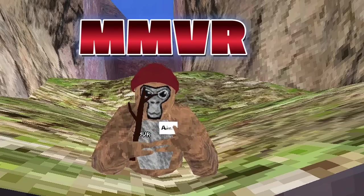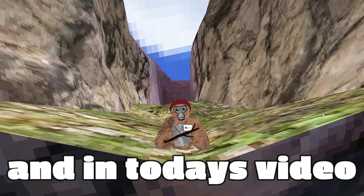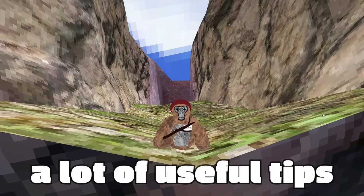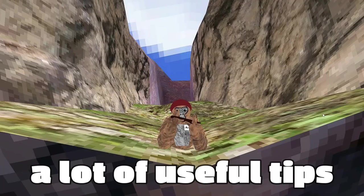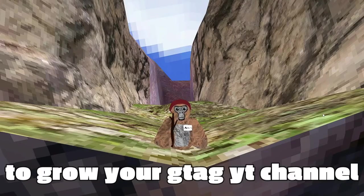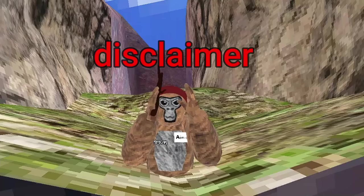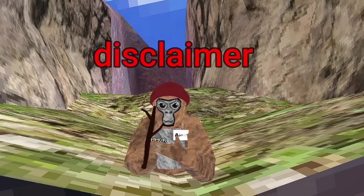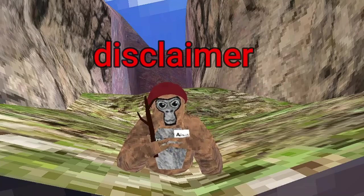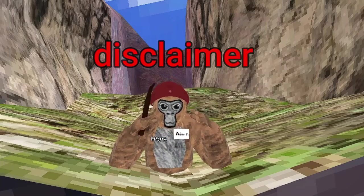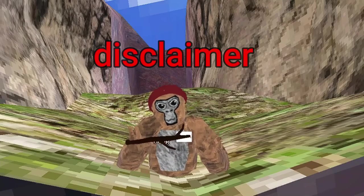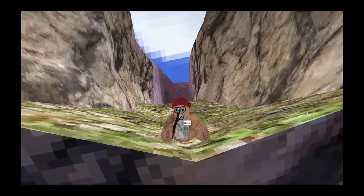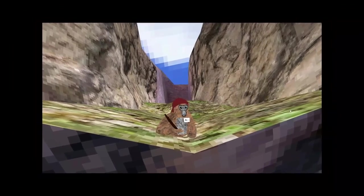Hi, Gorilla Tag, it's me, MMVR, and in today's video I'm gonna be giving you a lot of useful tips to grow your Gorilla Tag YouTube channel. Quick disclaimer before we start: I do not own the stick, I do not own the admin badge, or any of this — this is all in Unity Explorer, just for fun purposes.